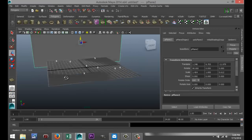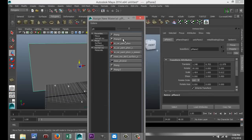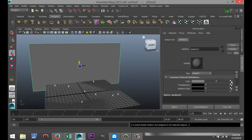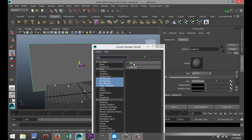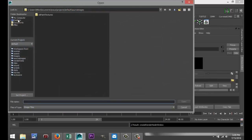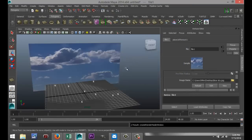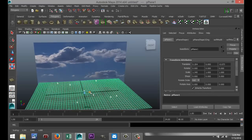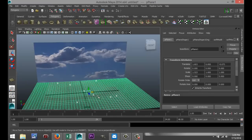Now what I want to do is apply a sky to this. So I'm going to right-click on this, go to assign new material, select a Lambert, click on the checkered box, search for file, select the file, scroll down, click on my folder, and grab a file called Blue Sky. I'm going to hit 6 on my keyboard for textured mode — that looks good. Now I'm just going to grab my ground plane, hit R, and pull that out to roughly the same width. And now I'm going to apply the grass to that.